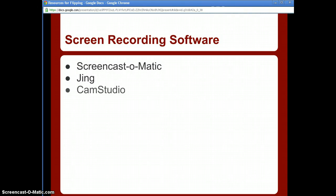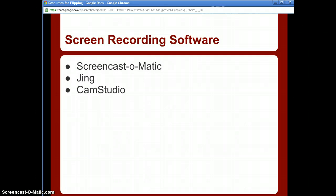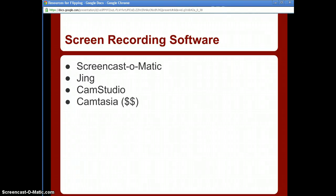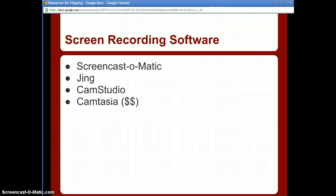CamStudio I have not used extensively — I tried it and it wasn't for me, but it could work for you. It's free; I'm not sure on the time limits, so you'll have to evaluate that. Camtasia costs money, but I think it's worth it. It's an excellent resource if you're going to really extend your flipped classroom model and use it a lot.